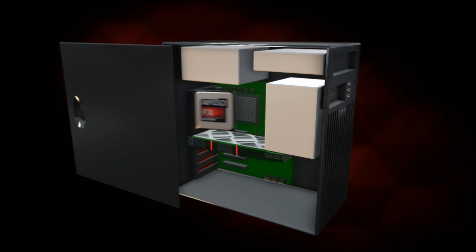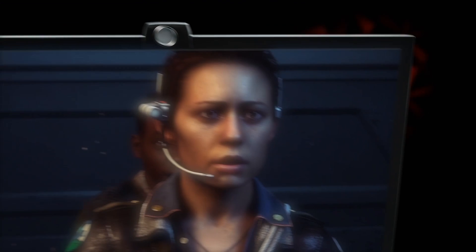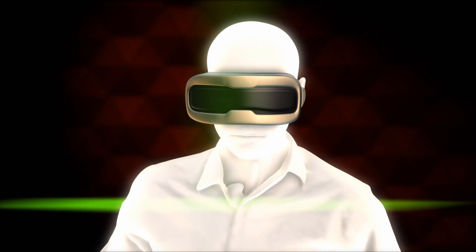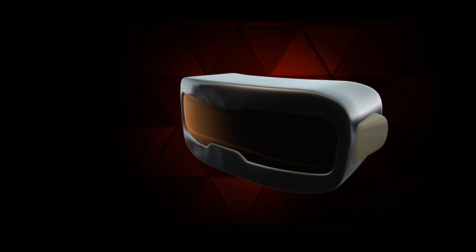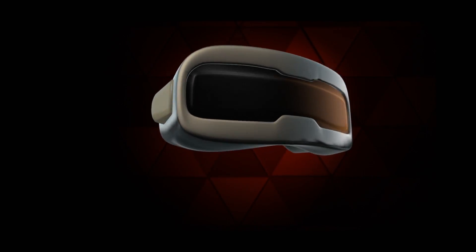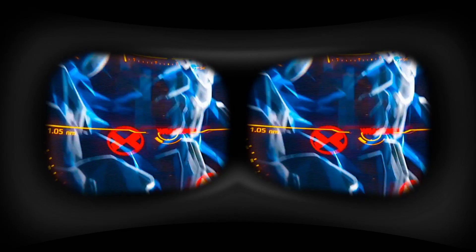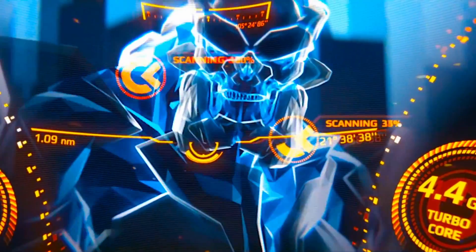VR requires powerful computing and graphics capabilities, advanced VR software, a camera that tracks your movements, and a specialized goggle-style headset or head-mounted display unit. The VR headset creates a three-dimensional effect and enhances the illusion of depth, similar to how special 3D eyeglasses create a sense of depth when viewing 3D movies.